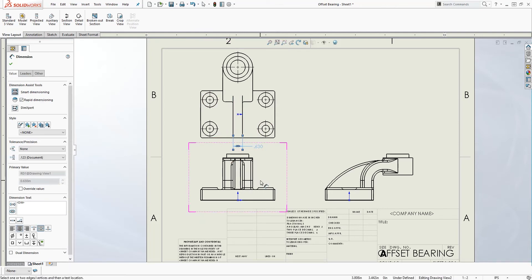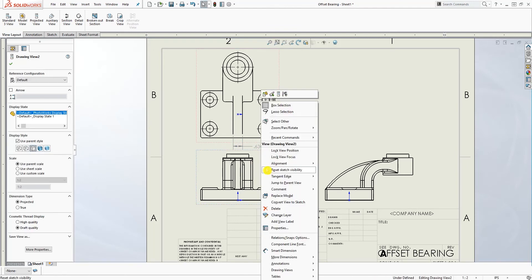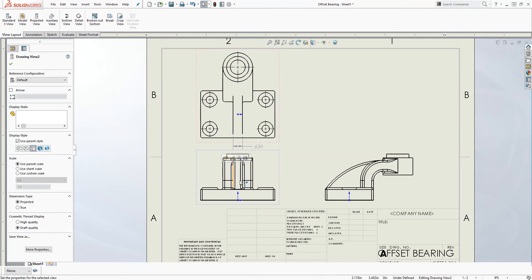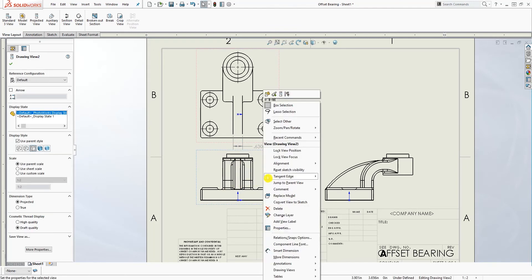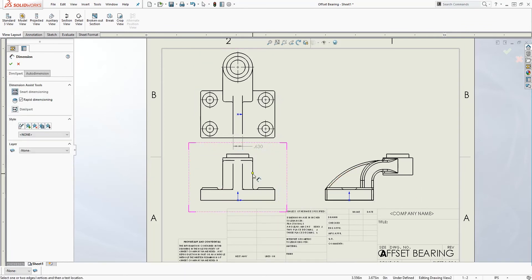The same thing with this part below - again this could be confusing, so I'll right-click, tangent edge, tangent edge remove. Now I can properly add the dimension to the lines that I need to.